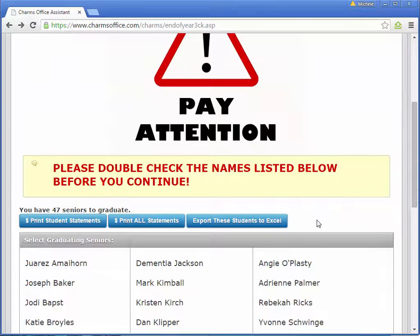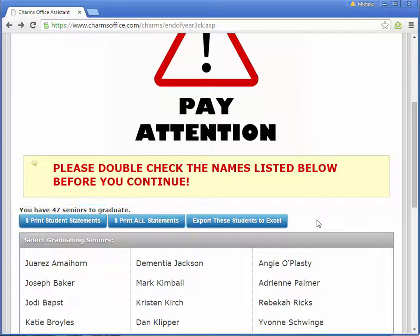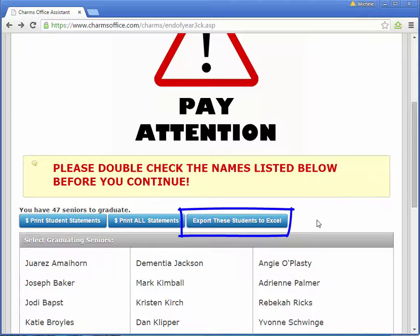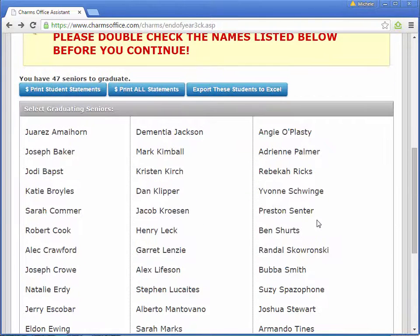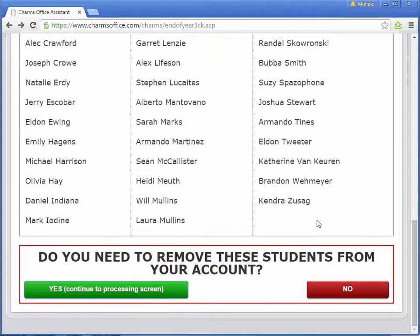The print statements buttons provide a final opportunity to print financial statements for these students or for all students. You can also export to Excel the contact information for these students. This screen is informational only. Double check the names listed to make sure you want to remove these students from your account.